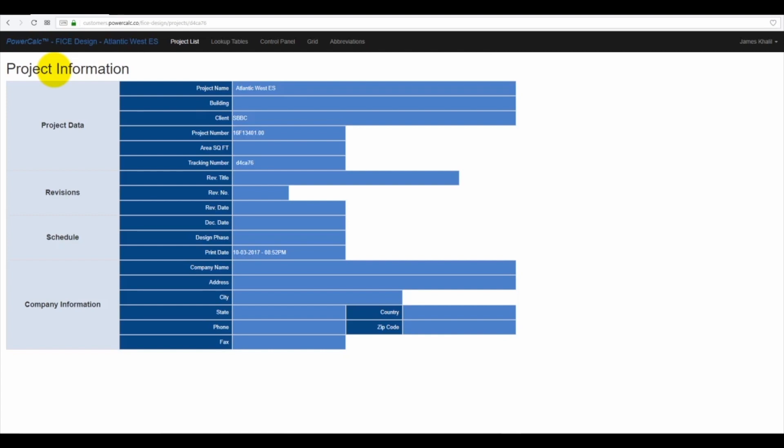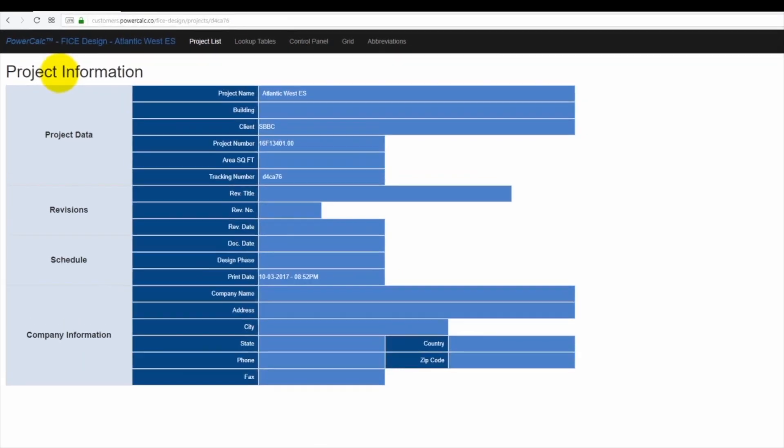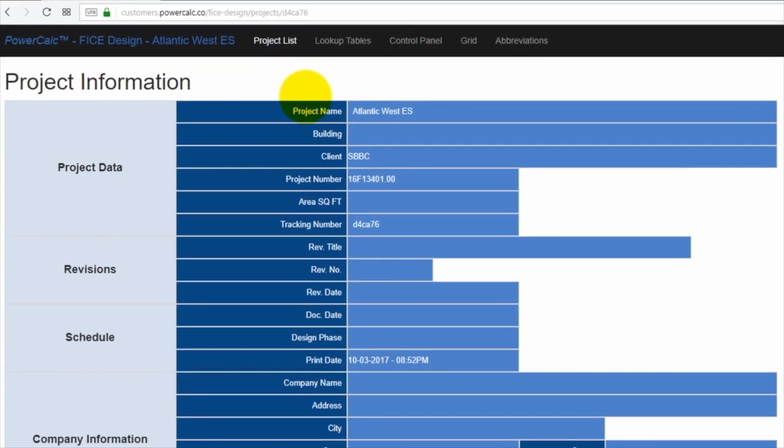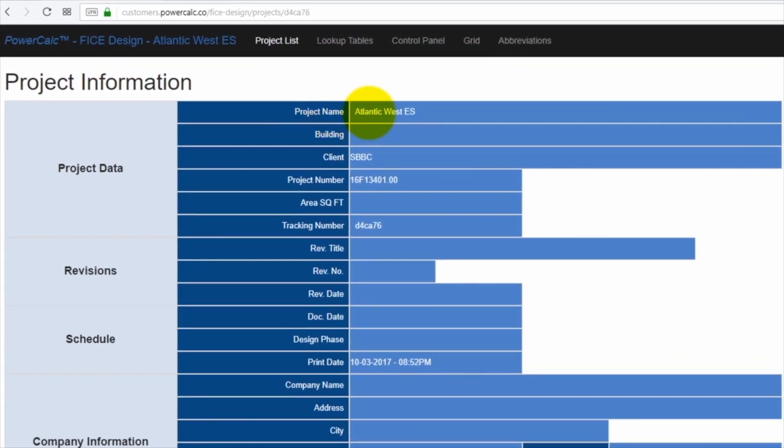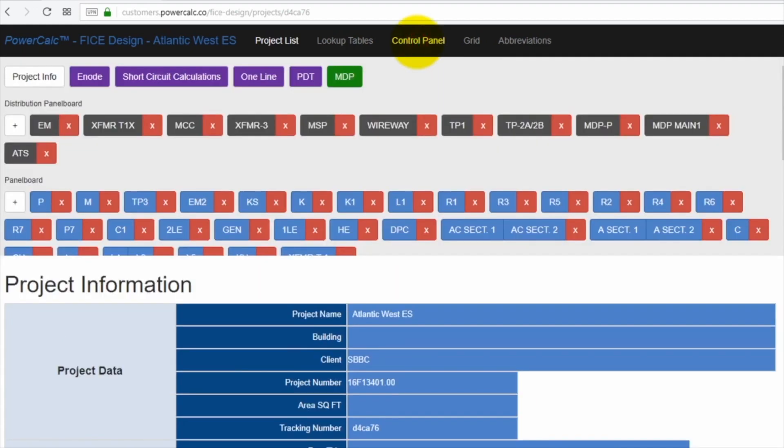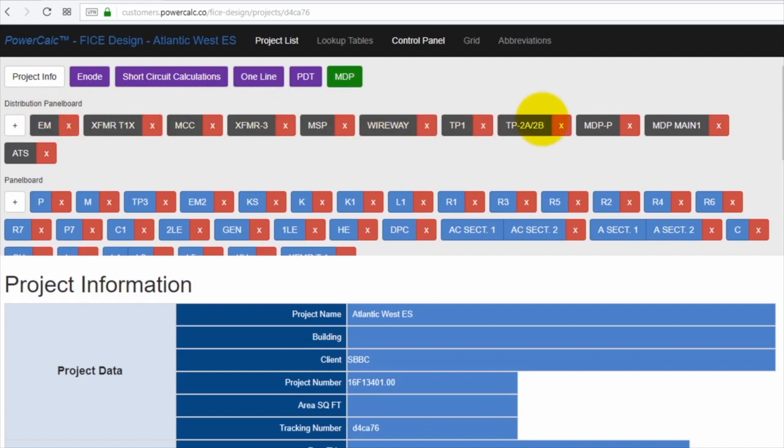This is a renovation project, the Atlantic West Elementary School in Broward County, Florida, the largest school district in the country. To access the power distribution system in this building, you click on the control panel in the upper black ribbon. What you can see here now is the entire power distribution system for that building, which consists of the MDP, the main distribution panel, several distribution panels in gray, and then below in blue is the lighting and power panels.